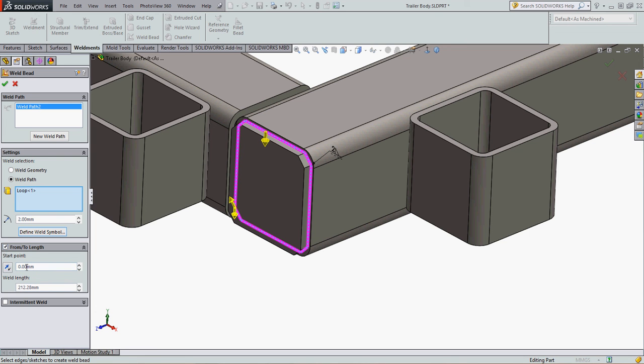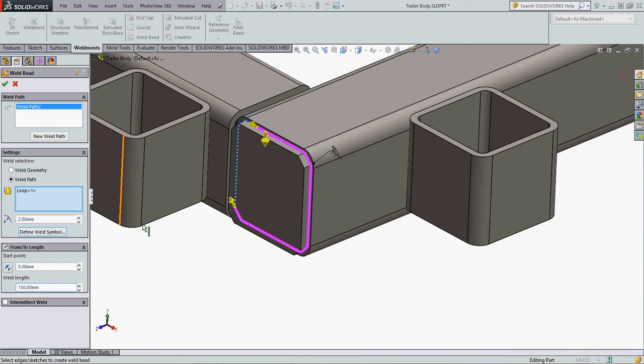So I can change this to 150 to back the weld up. I can switch the direction it goes, so I can take the long path or the short path. This will remove 150, this will weld for 150 millimeters.